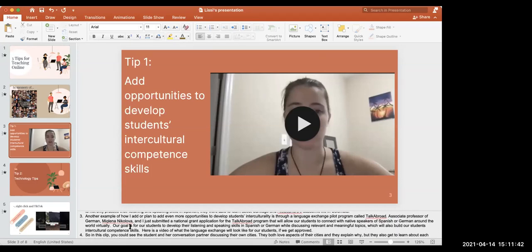Another example of how I plan to add even more opportunities to develop students' interculturality is through a language exchange pilot program called Talk Abroad. Associate Professor of German Miklena Nikolova and I just submitted a national grant application for the Talk Abroad program that will allow our students to connect with native speakers of Spanish or German around the world virtually. Our goal is for students to develop their listening and speaking skills in Spanish and German while discussing relevant and meaningful topics, which will also build their intercultural competence skills. Here is a video of what the language exchange will look like.